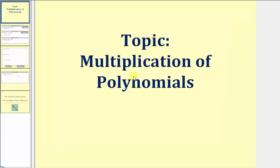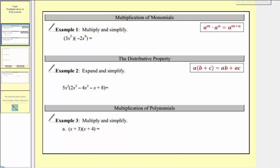Welcome to a lesson on multiplication of polynomials. In example one, we have the product of two monomials. To multiply monomials, we multiply the coefficients, then multiply the variables.